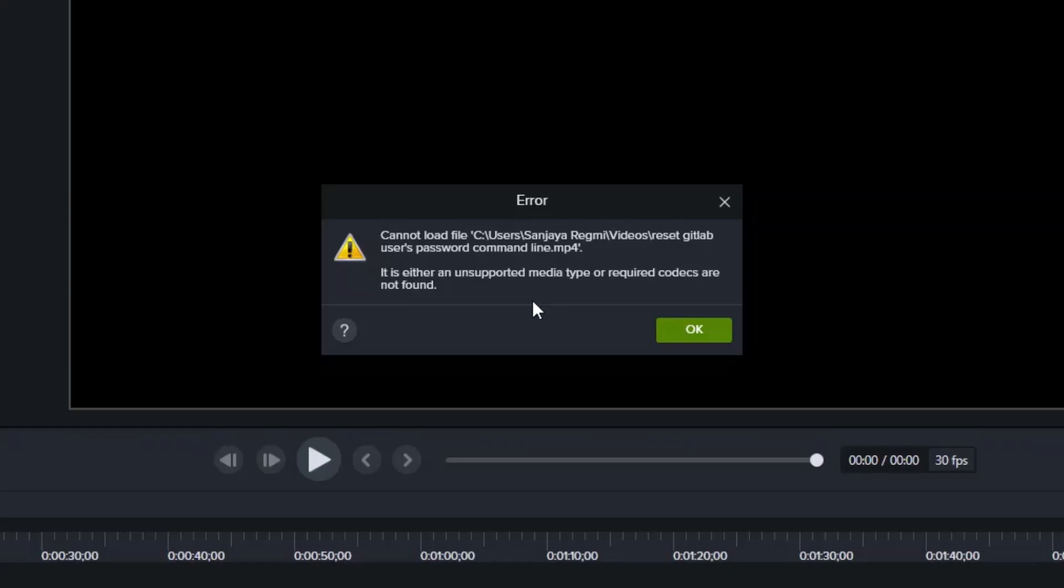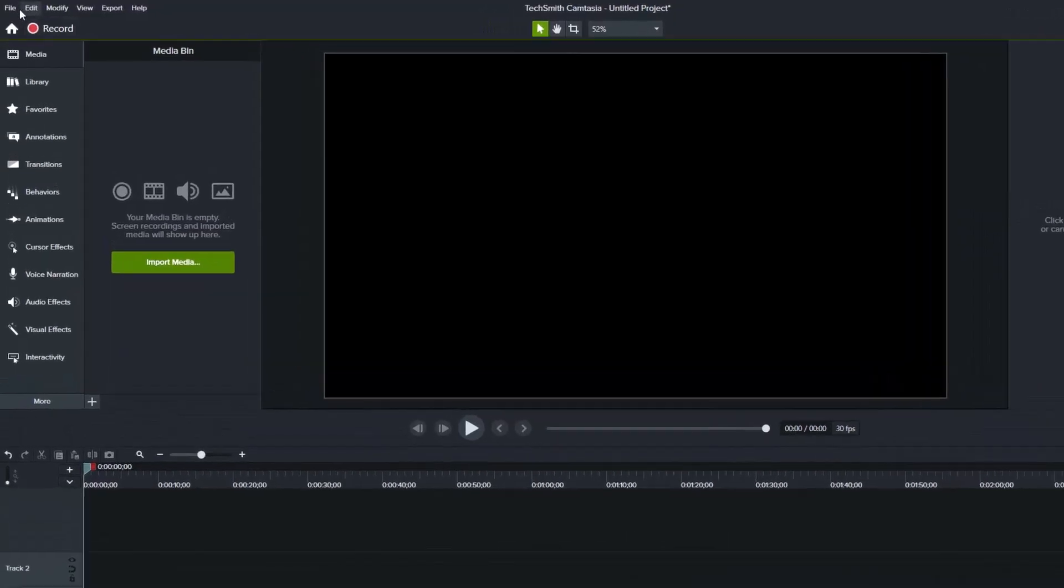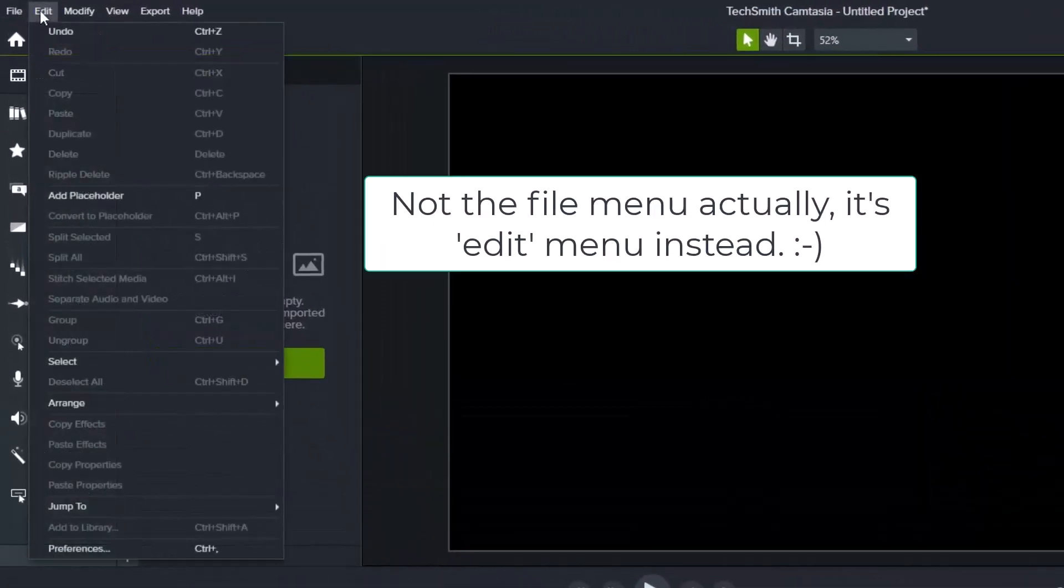Let me begin with the first solution, which is very simple and quick. In the Camtasia Studio editor, click on the File menu.